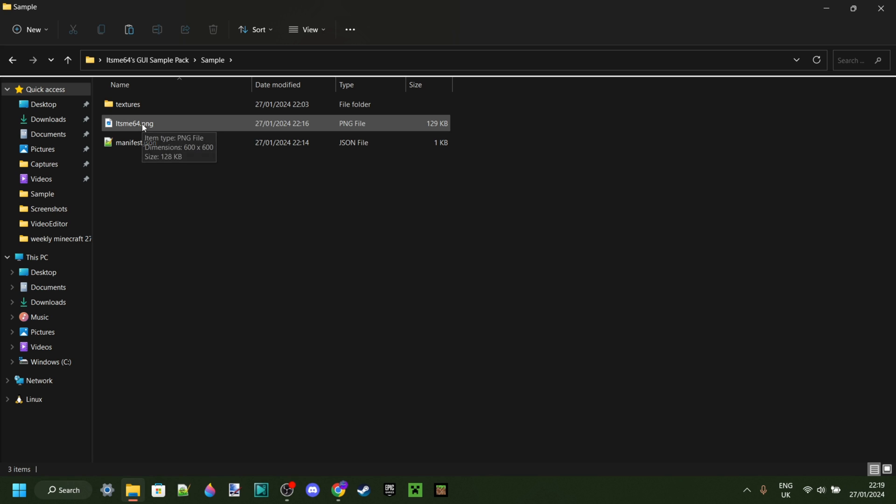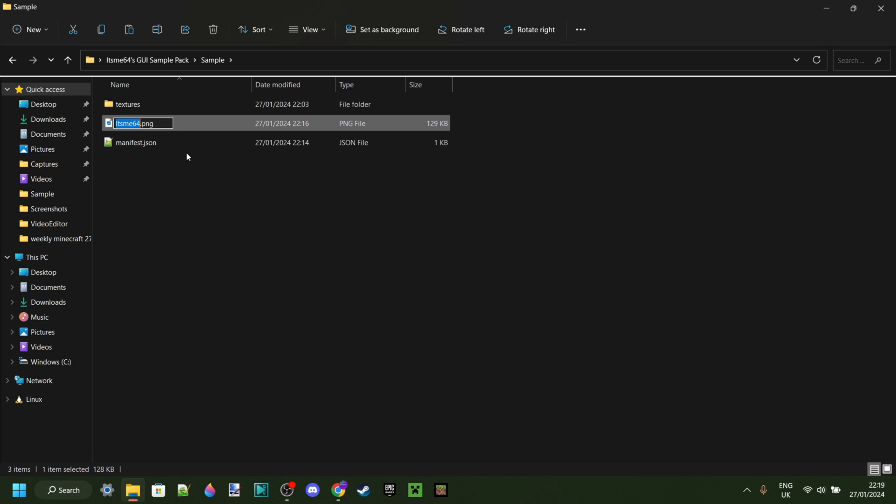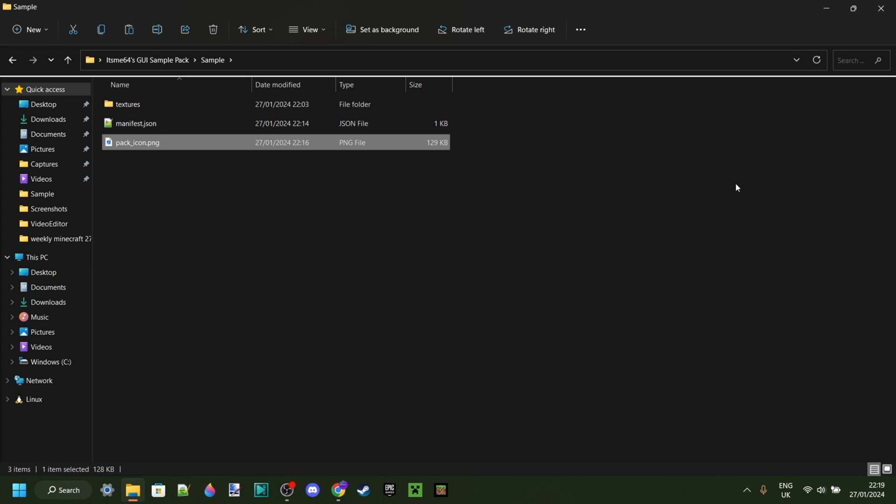Now, it's called, it'sme64.png, but that is not even good enough for Minecraft yet. You want to rename it once again, this time not the file name extension, but the actual name. Call it, pack, underscore, icon. Make sure there are no capital letters or anything like that. And then, once you have done that, you're good to go.